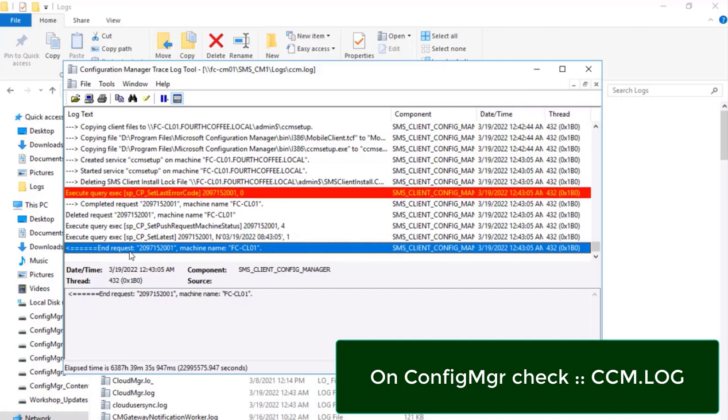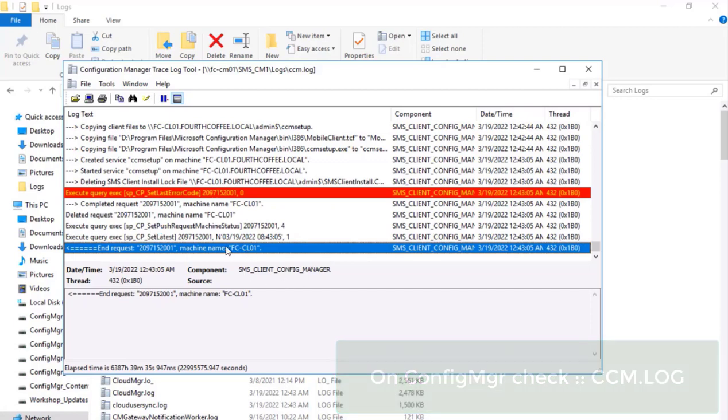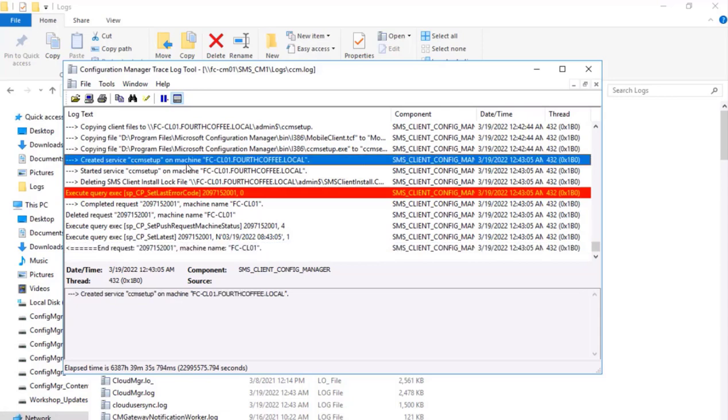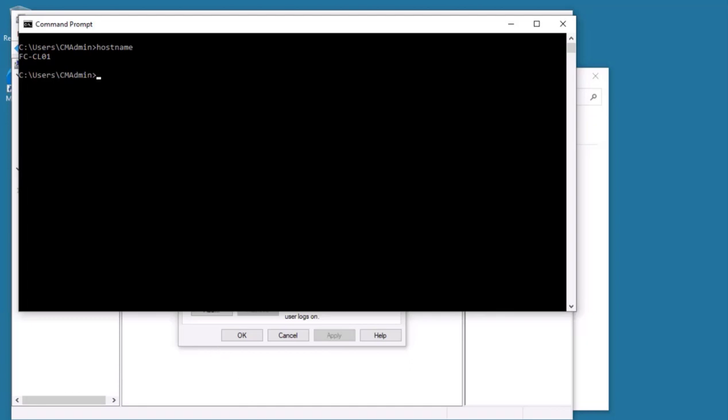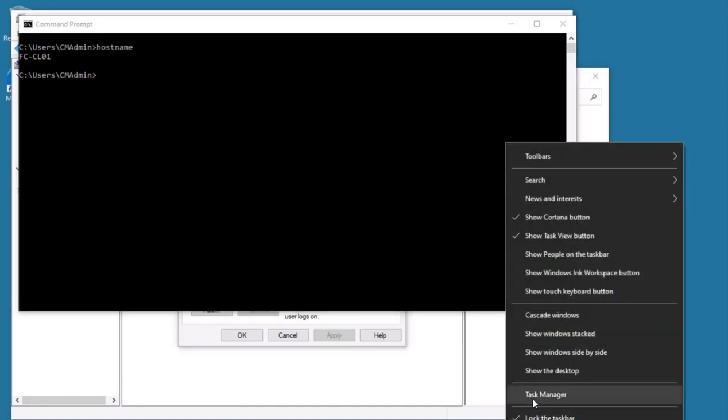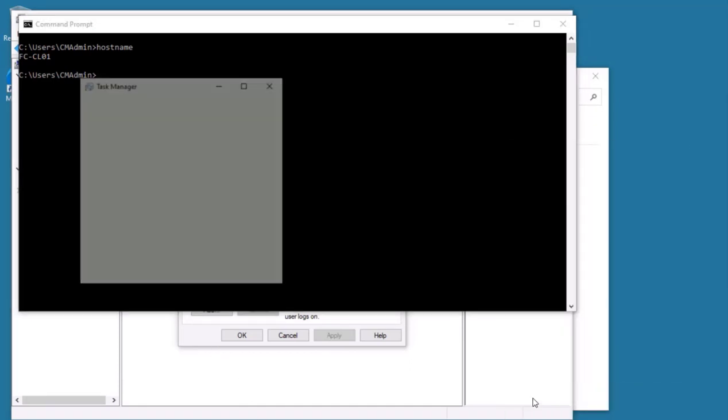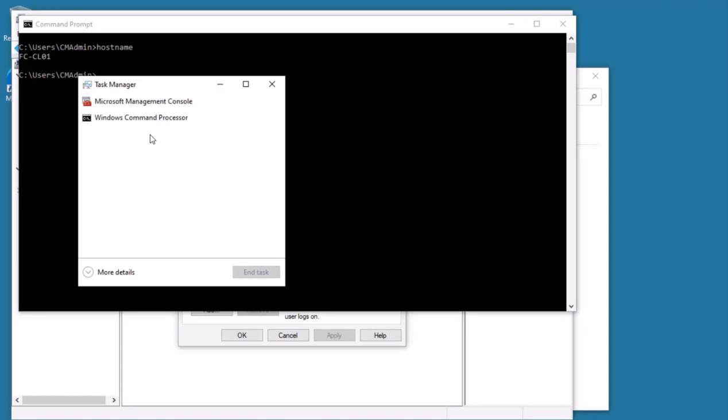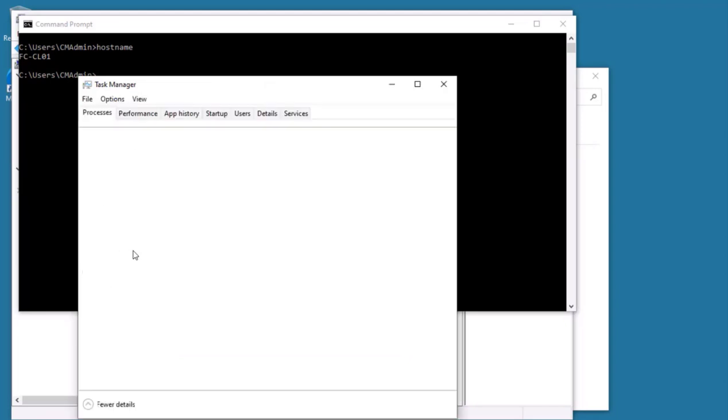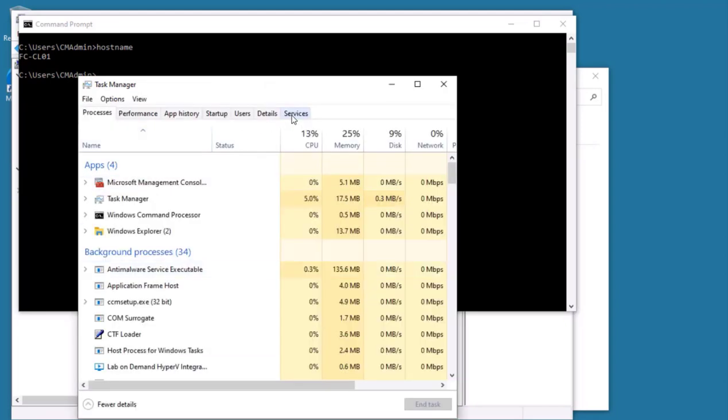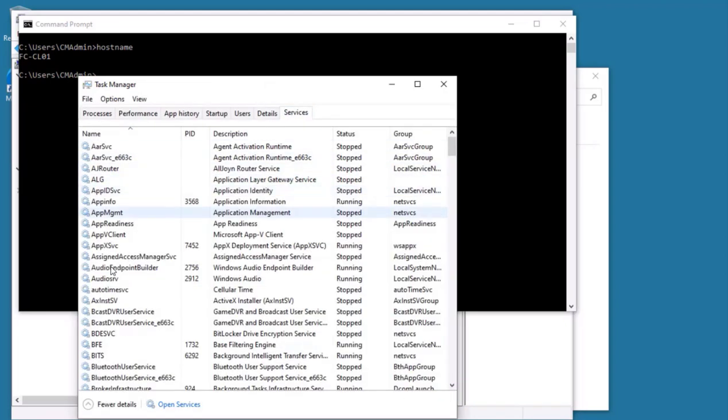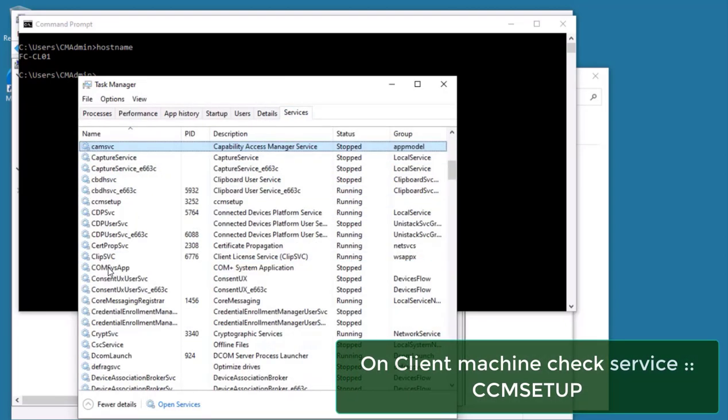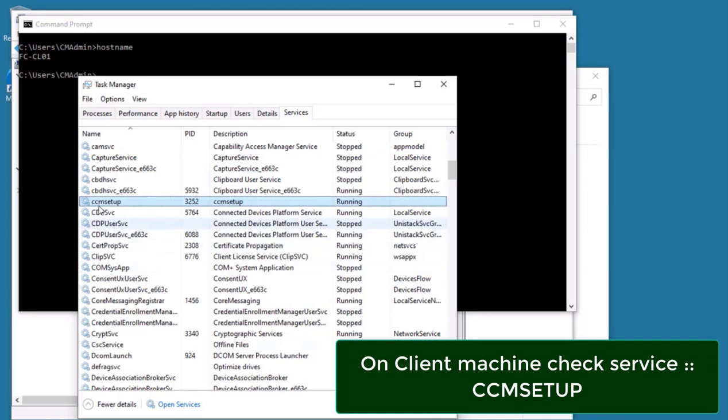So we can see there's an end request for the machine name FCCL01. Above we can see created services in setup on FCCL01. If I go to this client computer, we will see a particular service which is running in the services, which is CCM Setup.